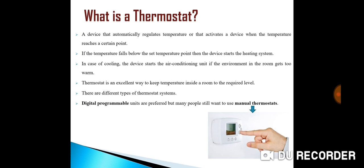Normally thermostats use different types of sensors to measure the temperature. In one form, the mechanical thermostat, a bimetallic strip in the form of a coil directly operates electrical contacts that control the heating or cooling source. Electronic thermostats instead use a thermistor or another semiconductor sensor that requires amplification and processing to control the heating or cooling equipment.